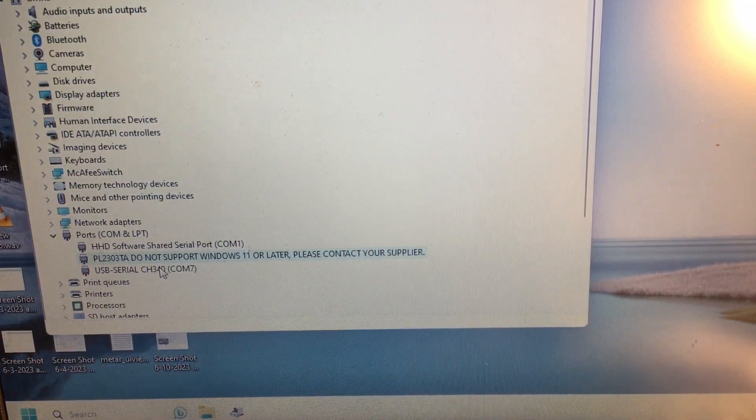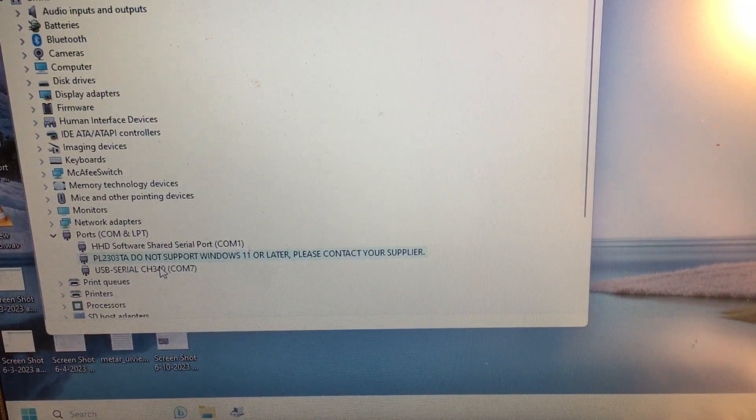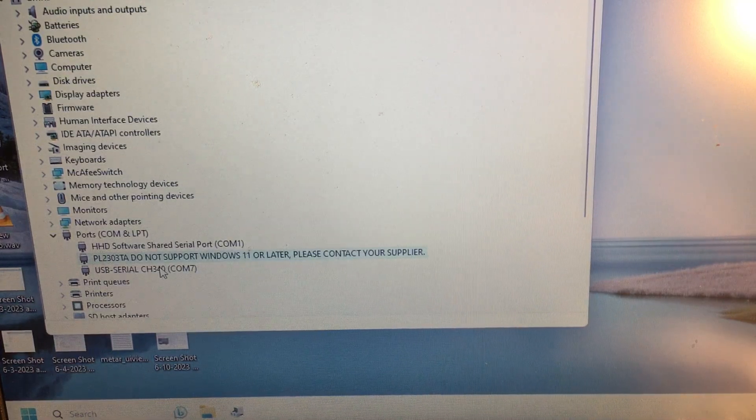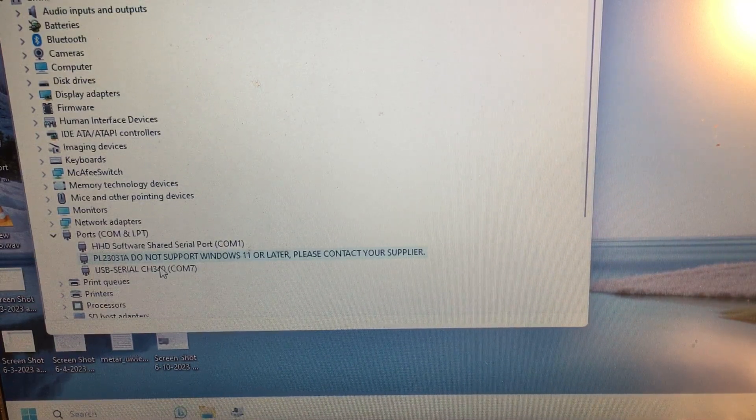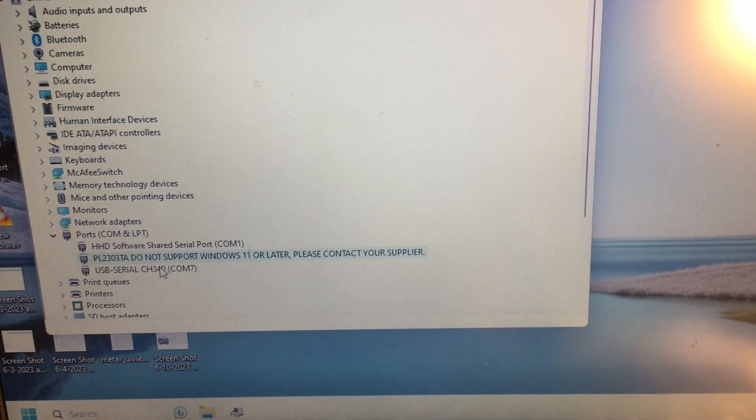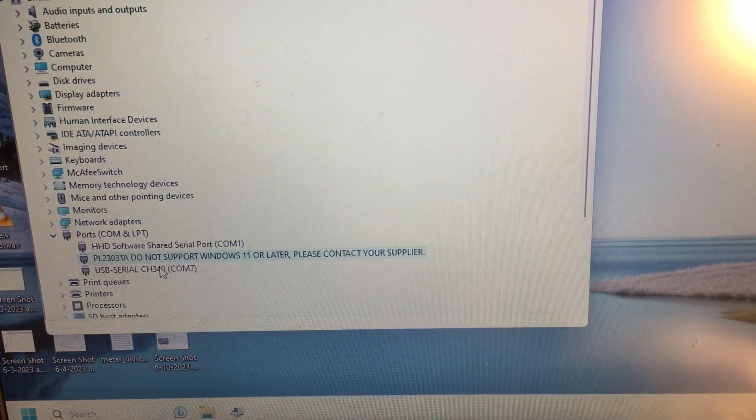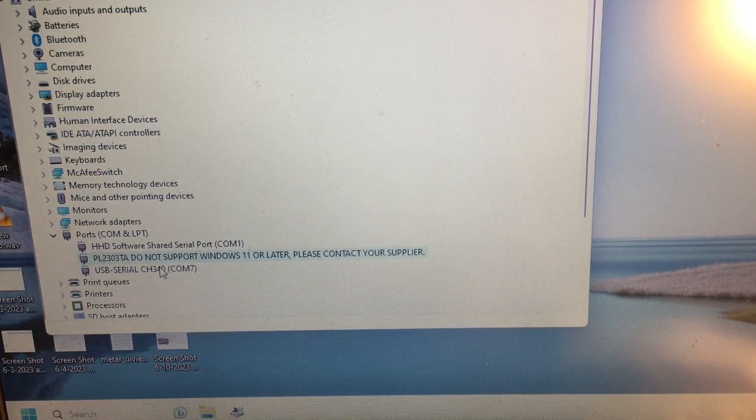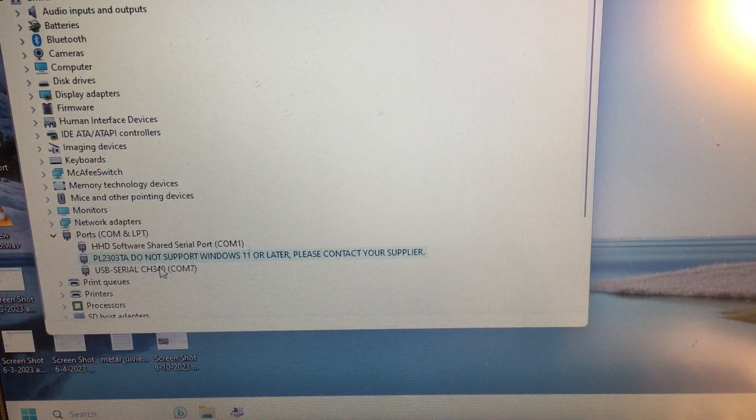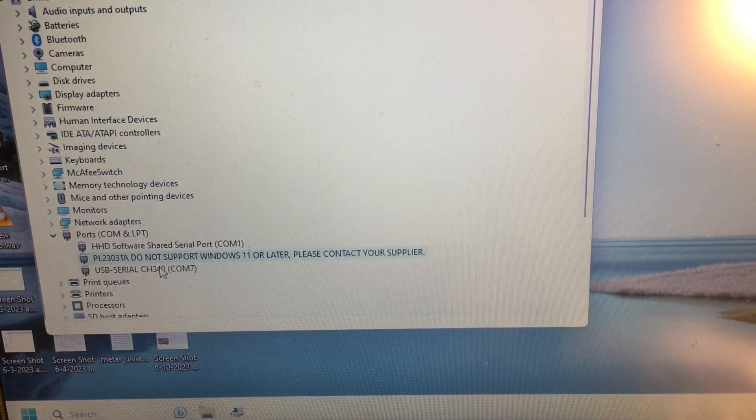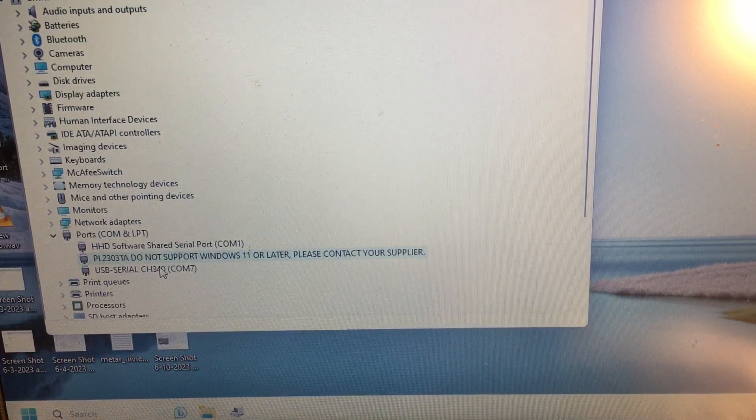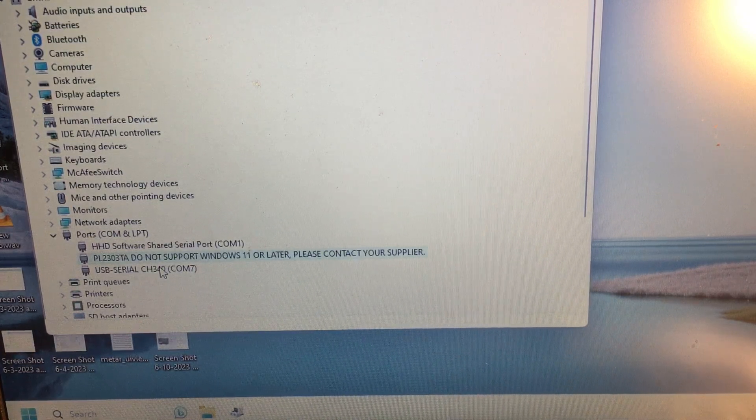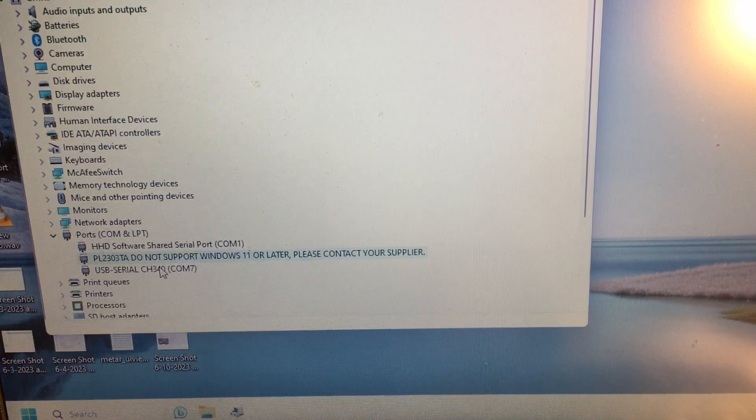Now I'm pretty sure I had this working before a while back ago because I have the programming software for the repeater. But I did Windows updates so I'm pretty sure I probably messed it up, although I can't say a hundred percent sure.